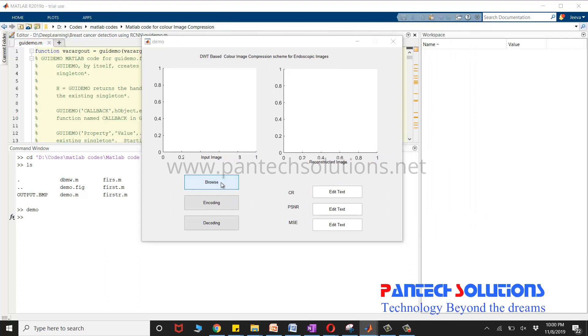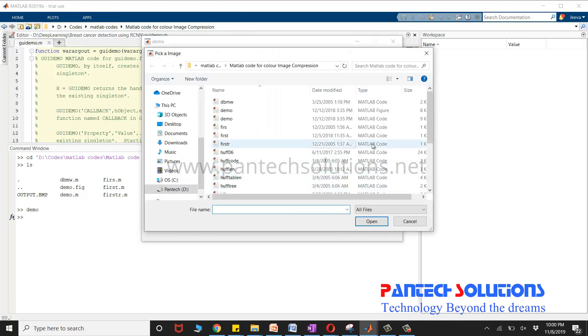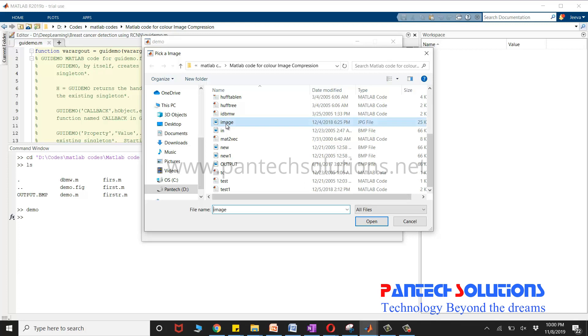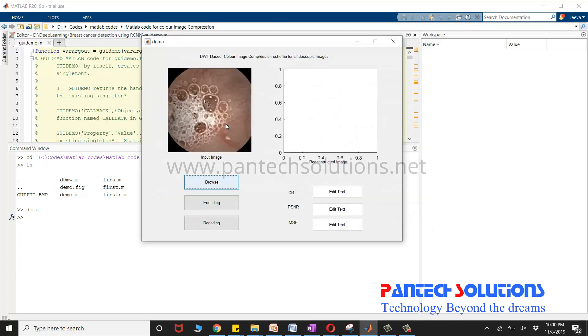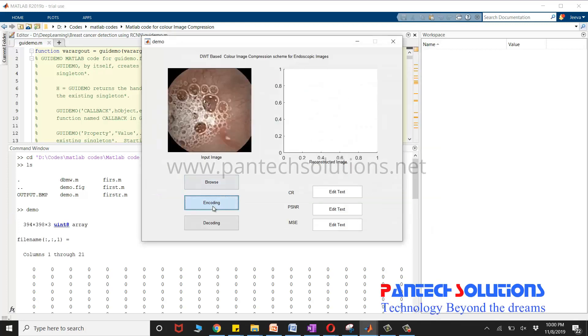Click browse to choose the image. Once you choose the image click encoding.